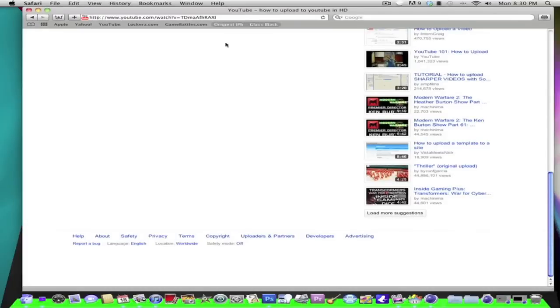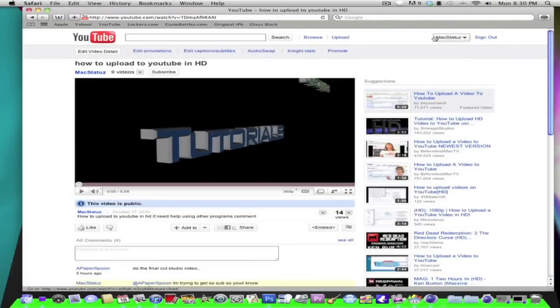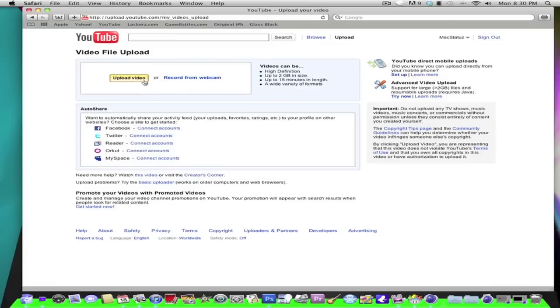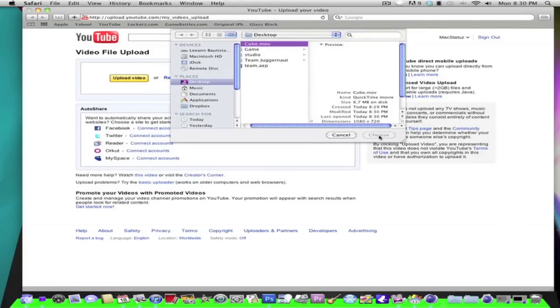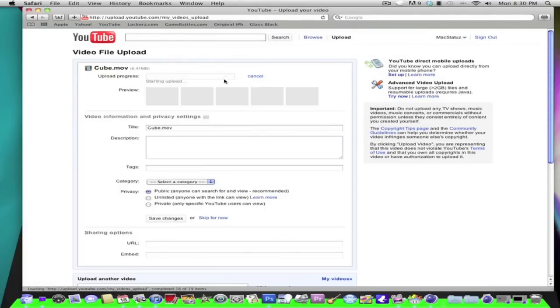So just go into Safari and make sure you sign in on YouTube and click upload. Upload. Click on it. Choose. And then wait for that to go.